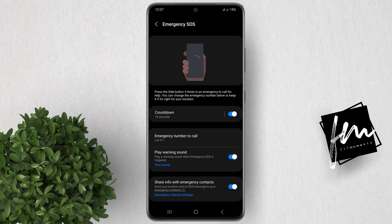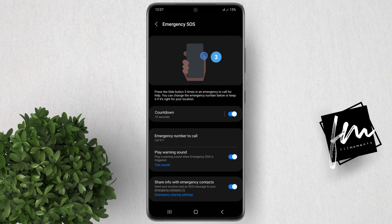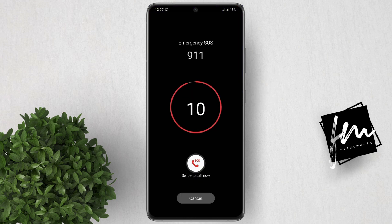Now let's try to initiate Emergency SOS. You will see here a demonstration on how to activate it. Let's go back to the home screen. Then just quickly press the side button five times. Your phone will start the countdown, begin ringing, and send an emergency alert to your contacts.